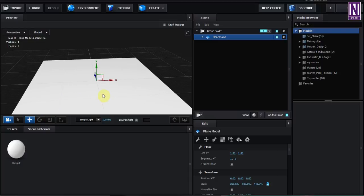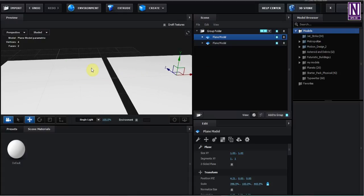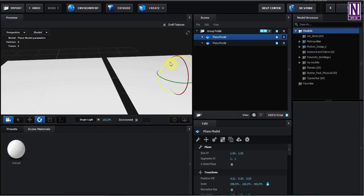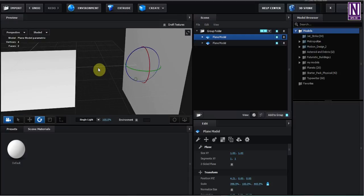After that, press Alt on your keyboard and drag the plane. It will automatically duplicate. And if you rotate it, hit Shift on your keyboard and rotate it. Great.